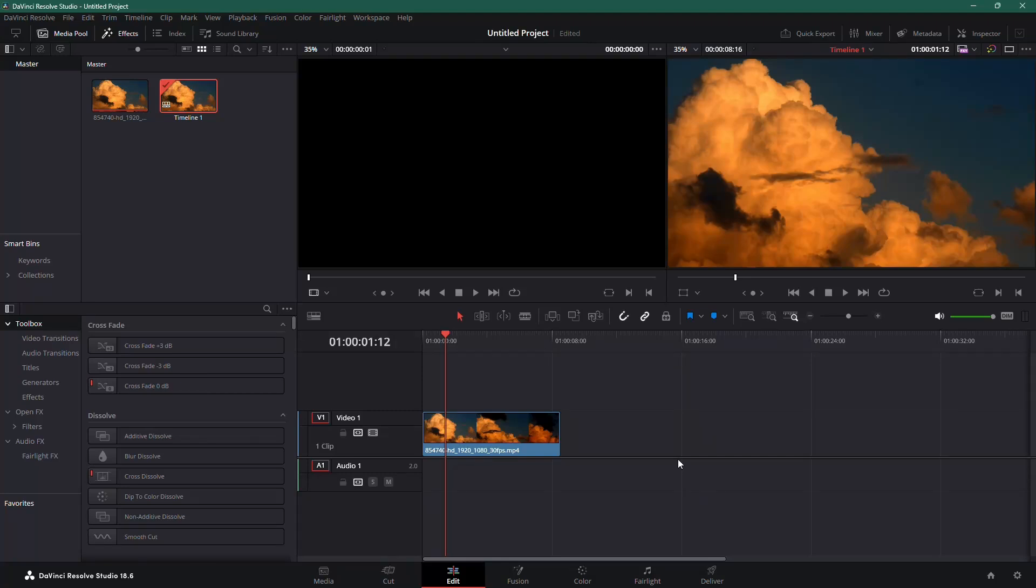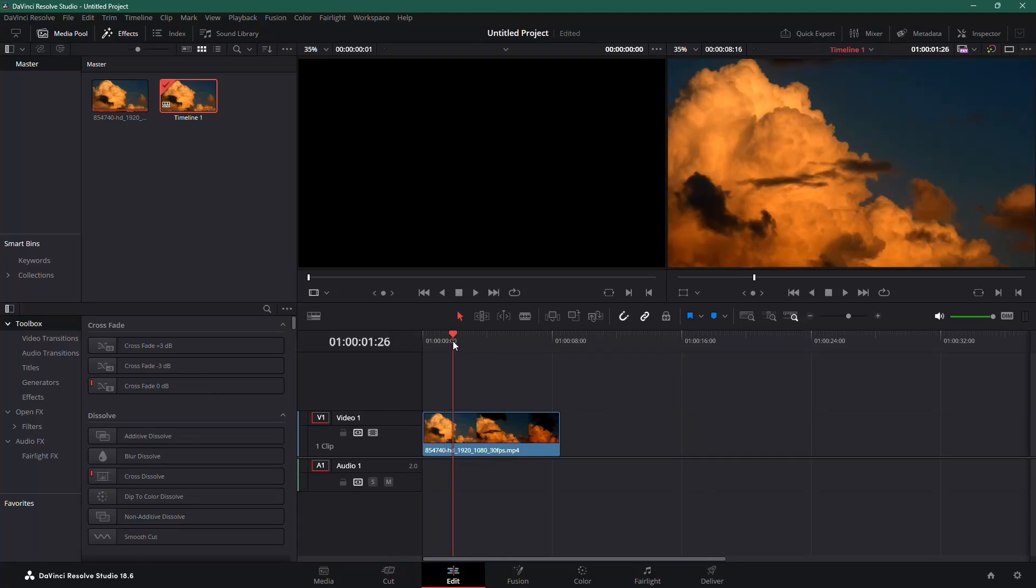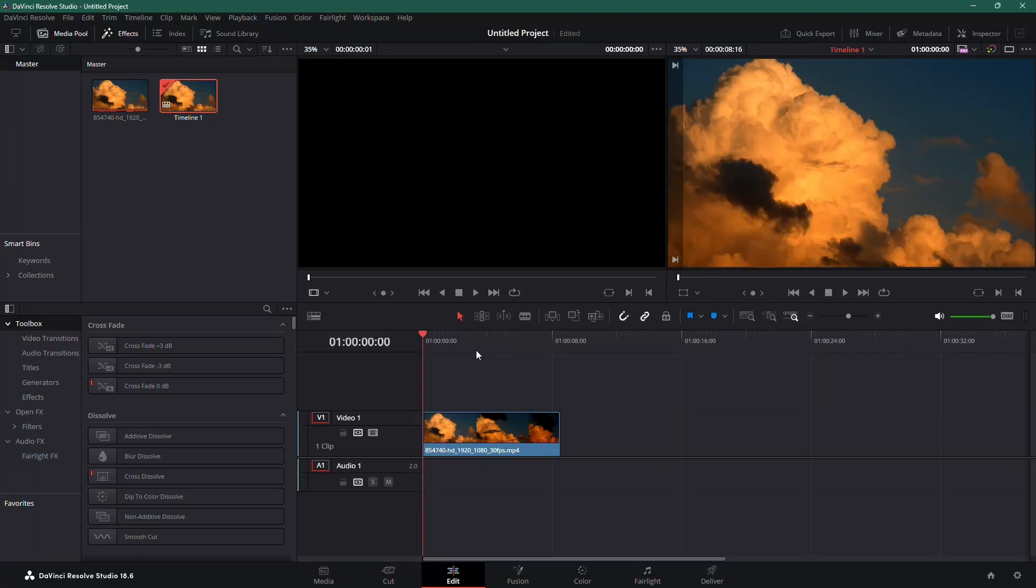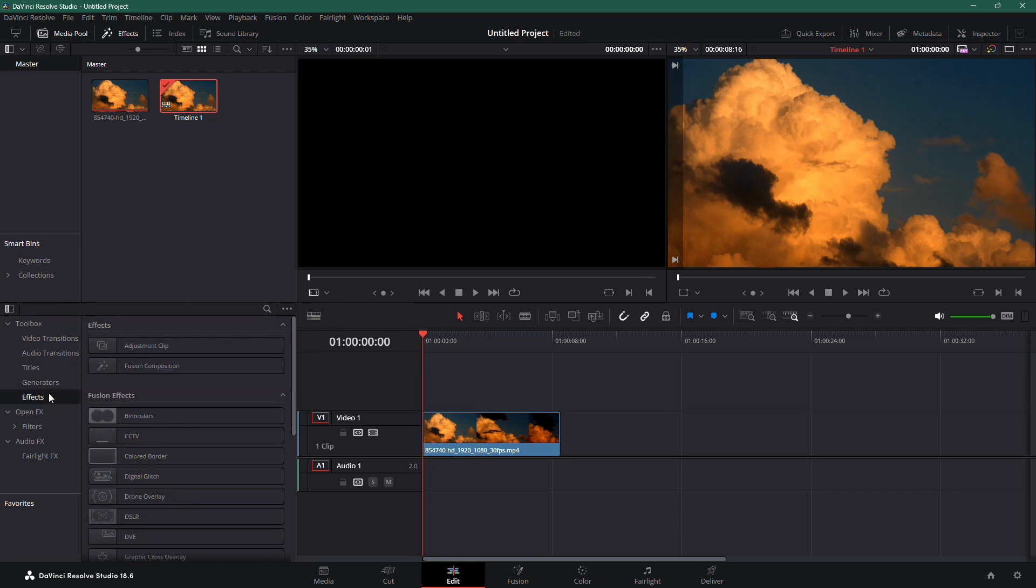In this video, I'll show you how to add a timer or countdown in DaVinci Resolve. First, start by going to the Effects panel on the left side of the screen.